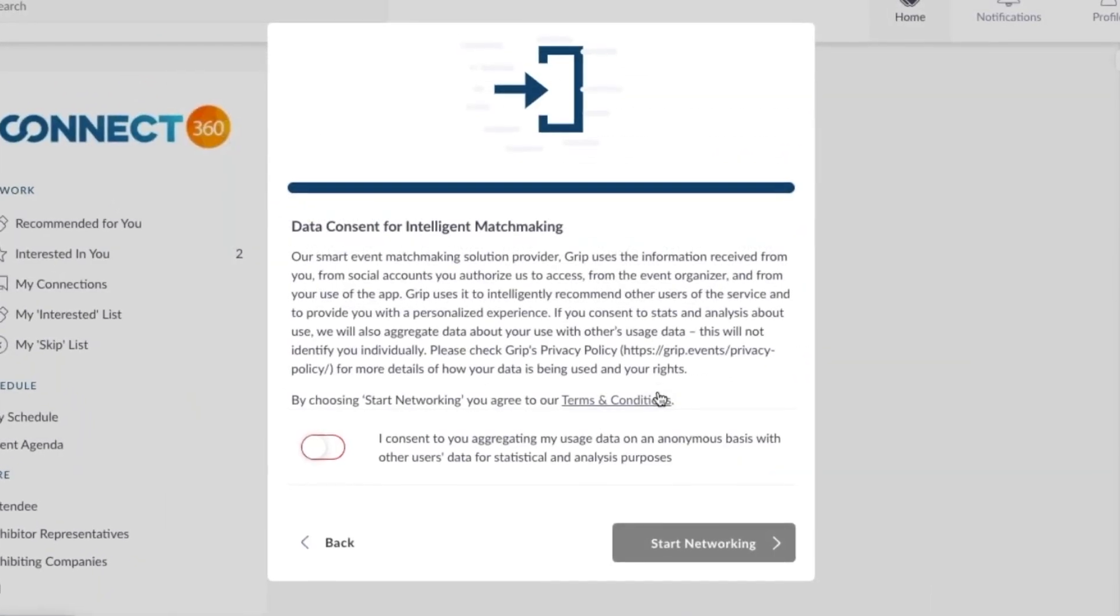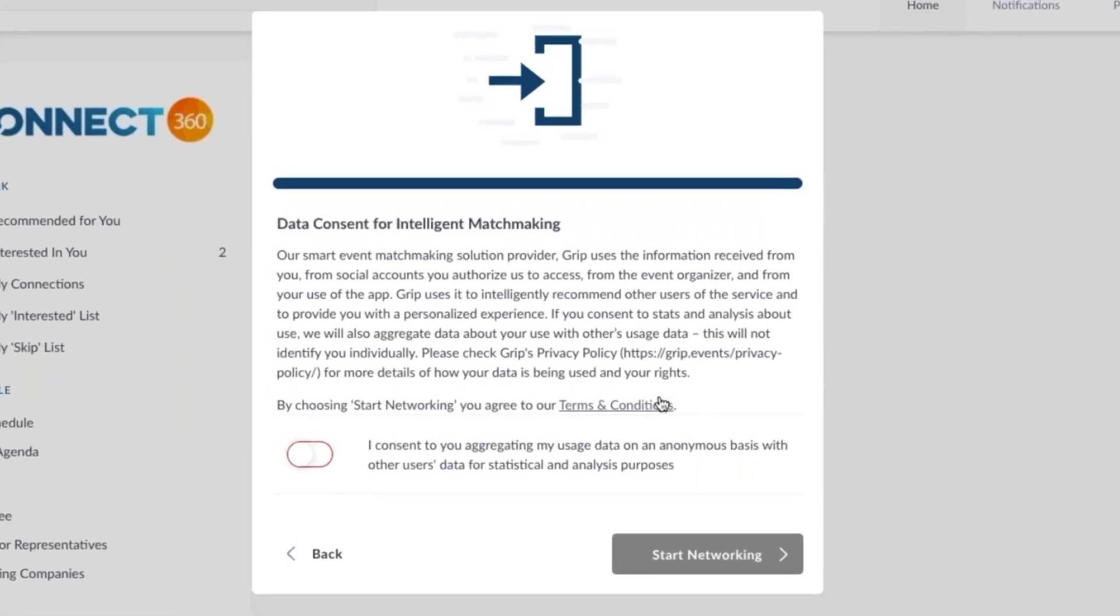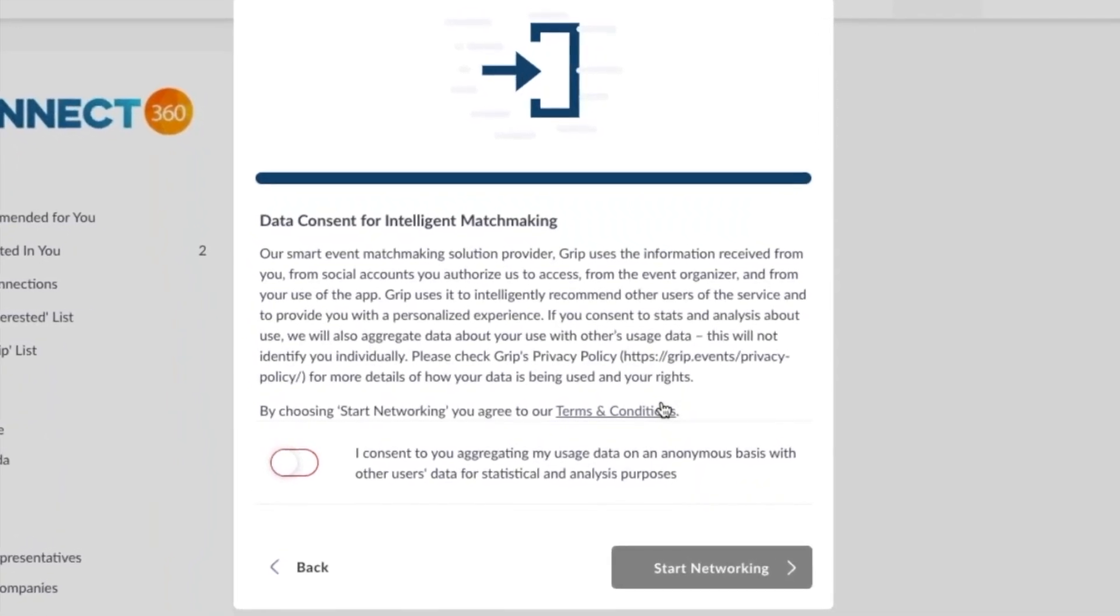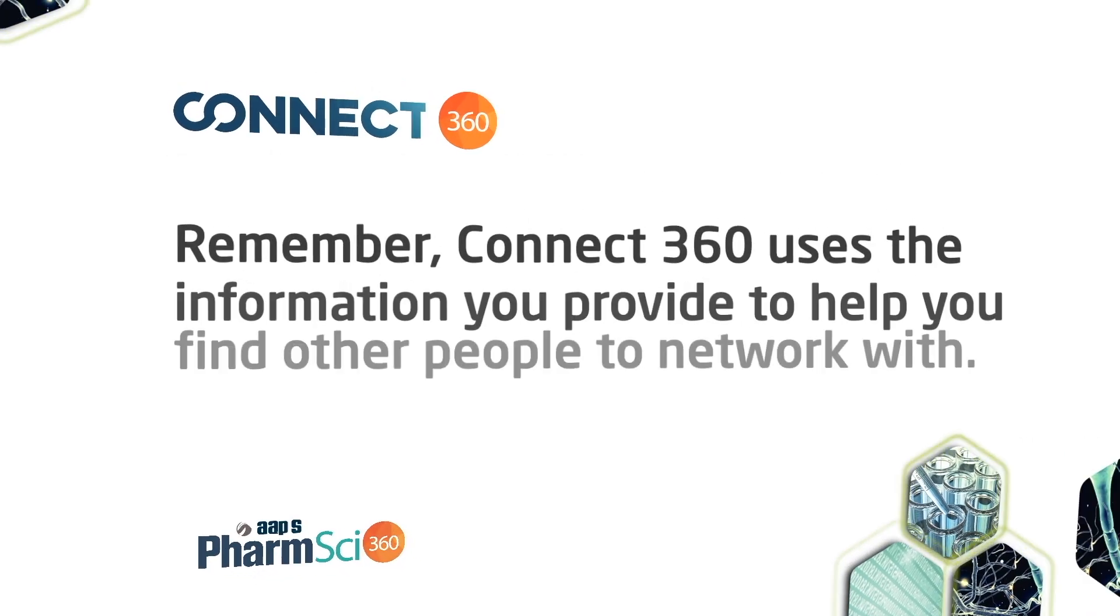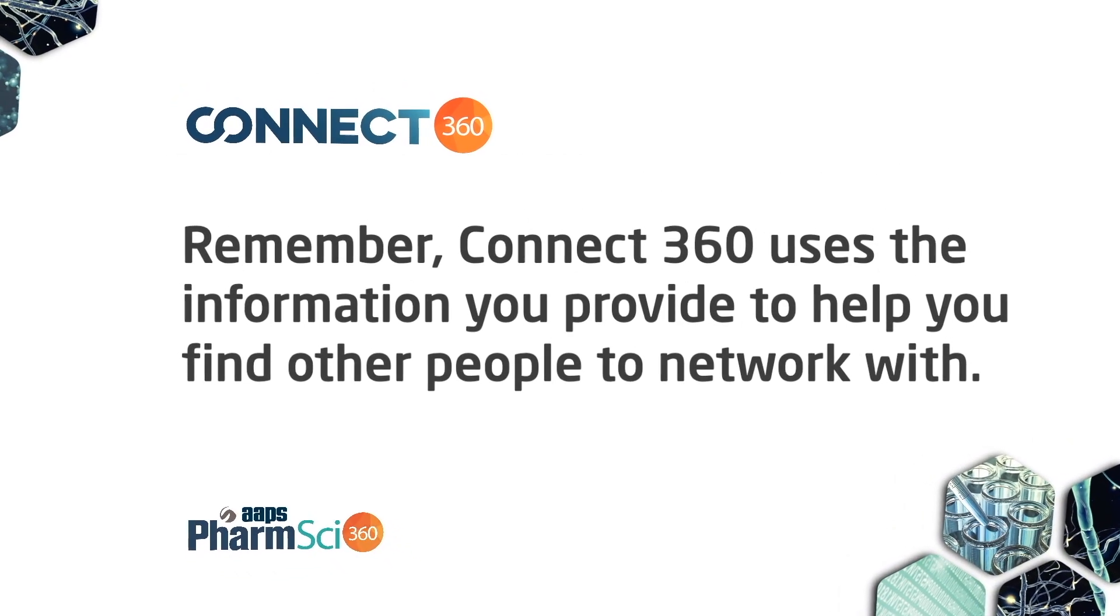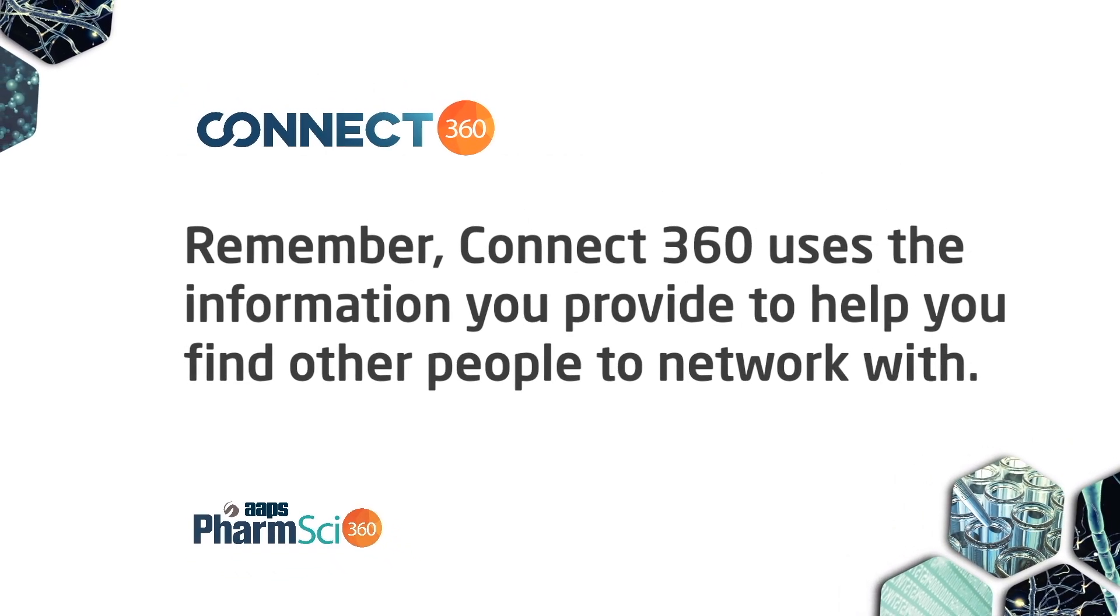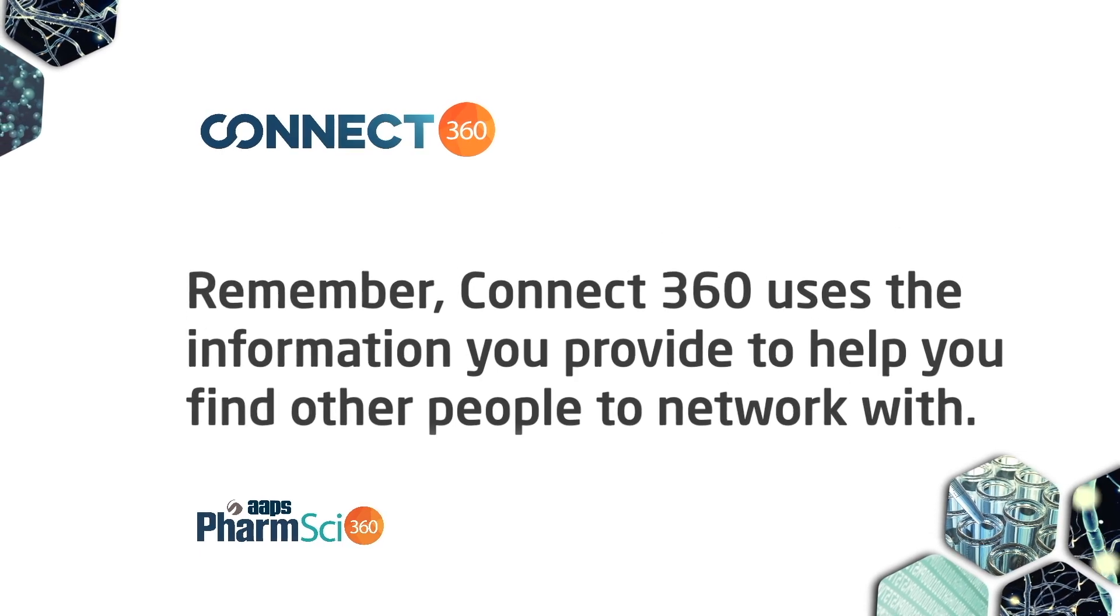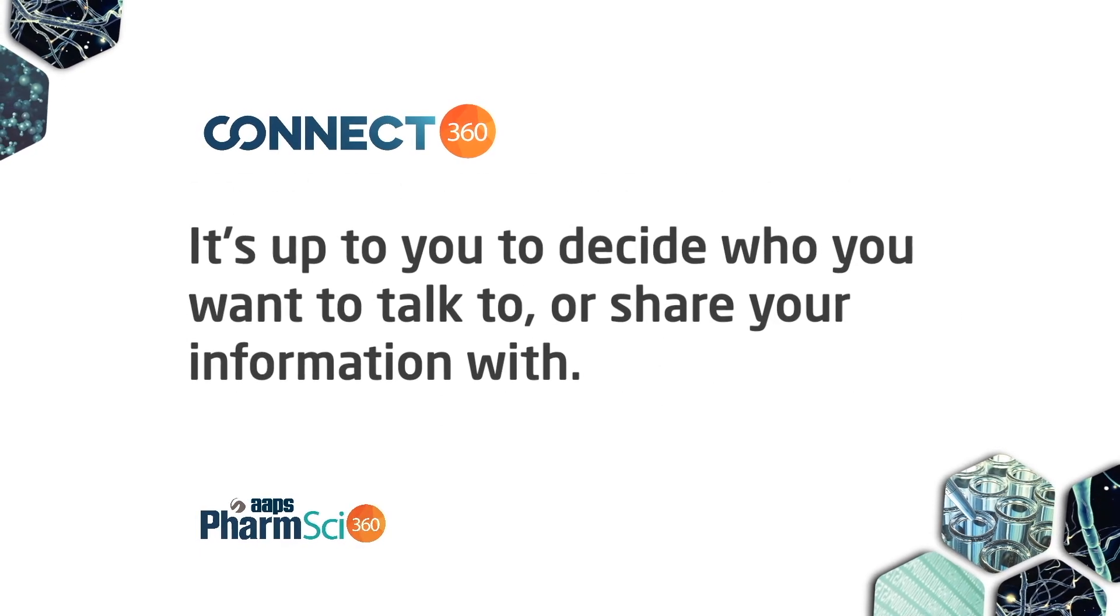A consent screen will appear. Don't worry, our platform complies with GDPR. Others using Connect360 won't have access to your personal or private information unless you want them to have it. We won't give out your email address, phone number, or physical address.